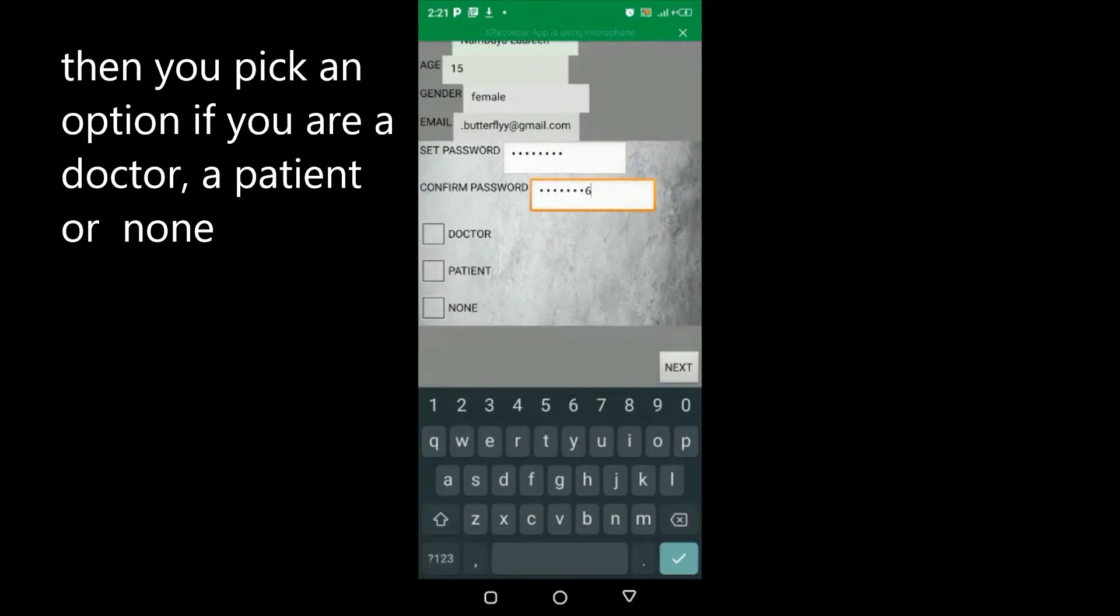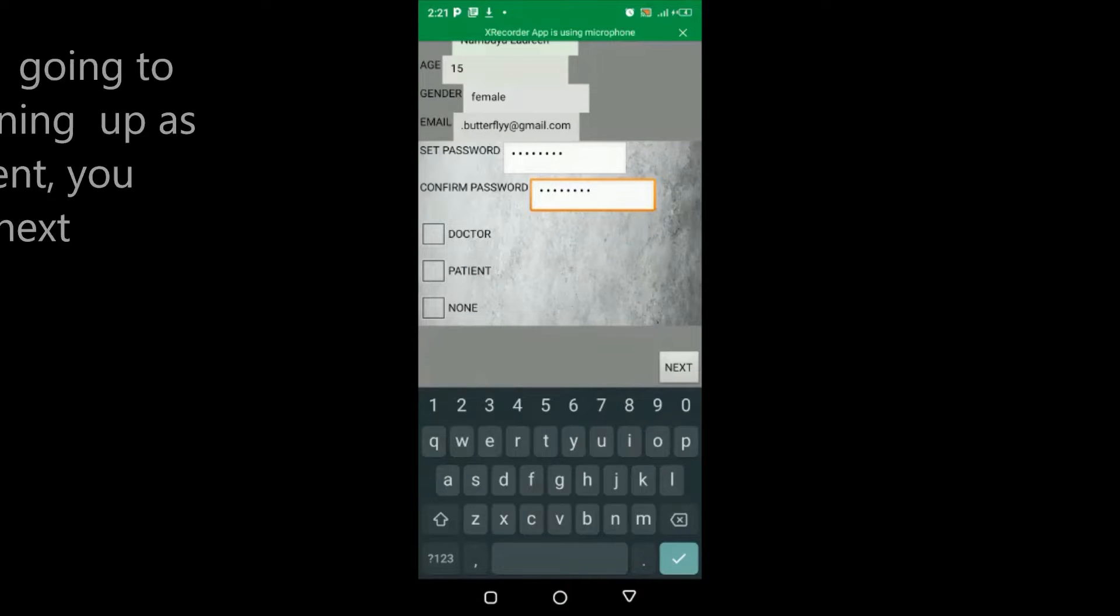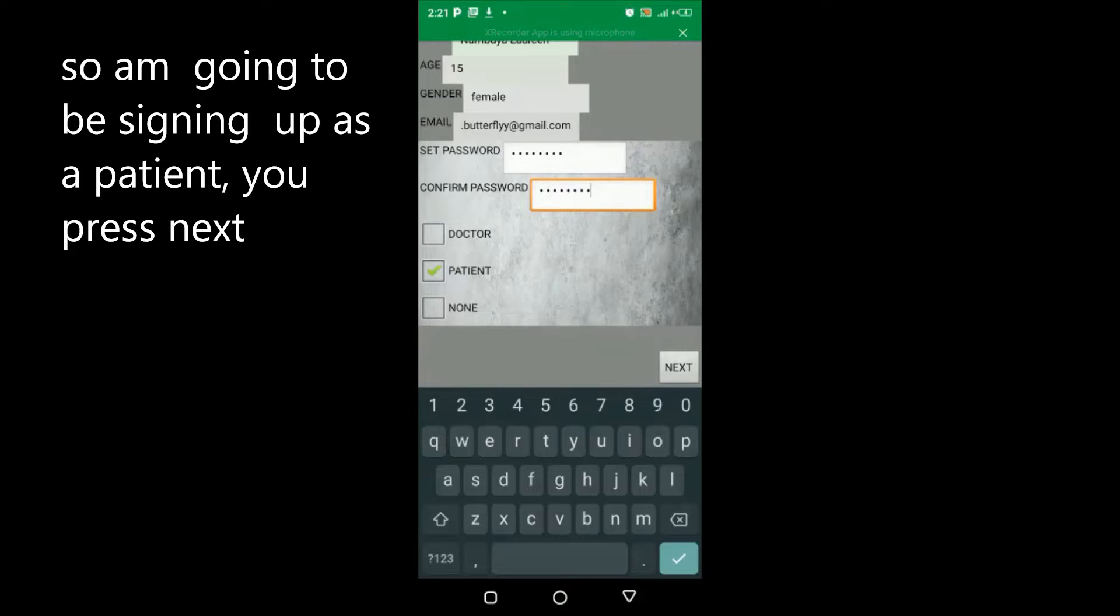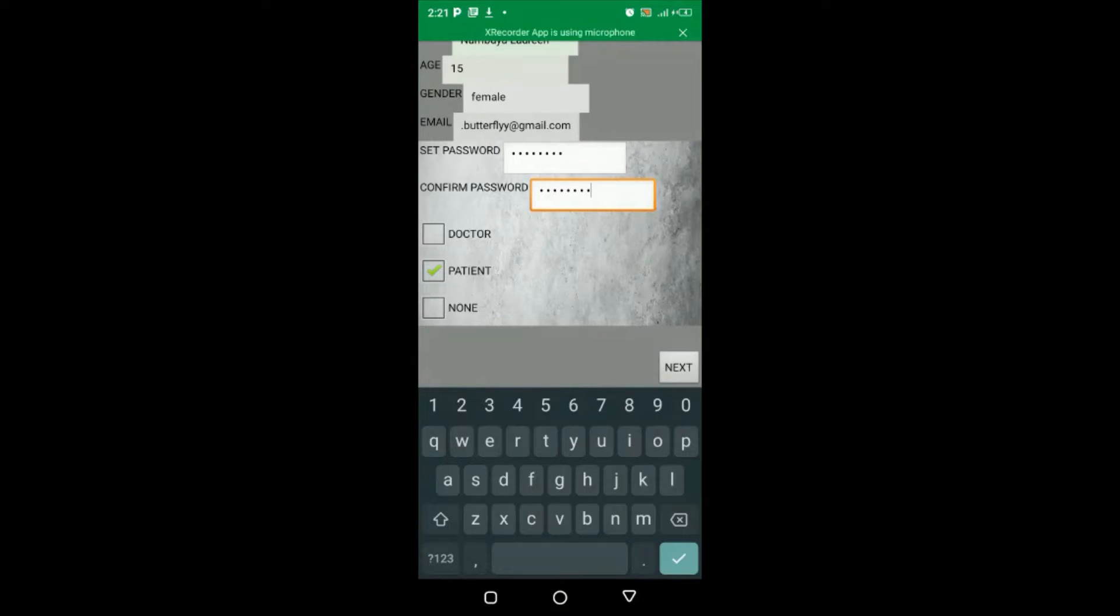Then you'll pick an option if you're a doctor, a patient, or none. So I'm going to be signing up as a patient. You press next.